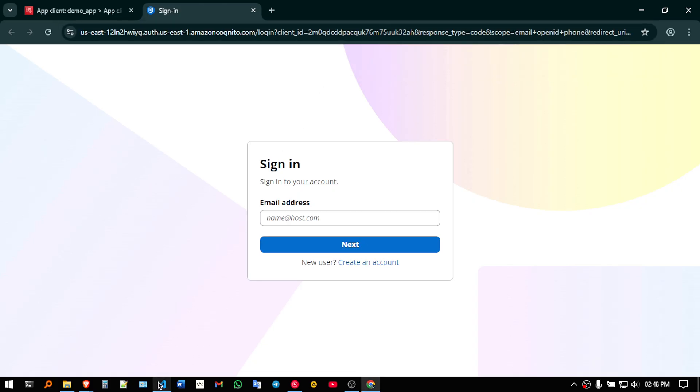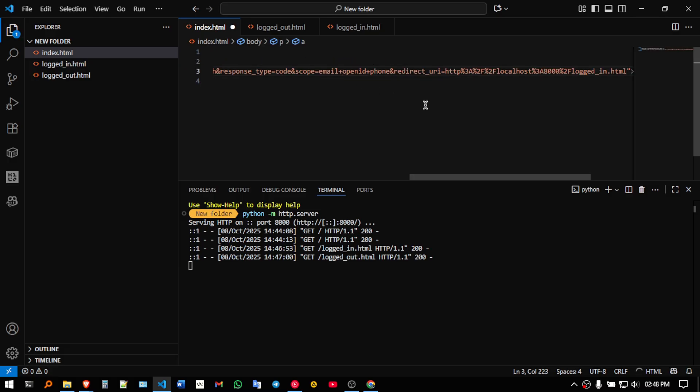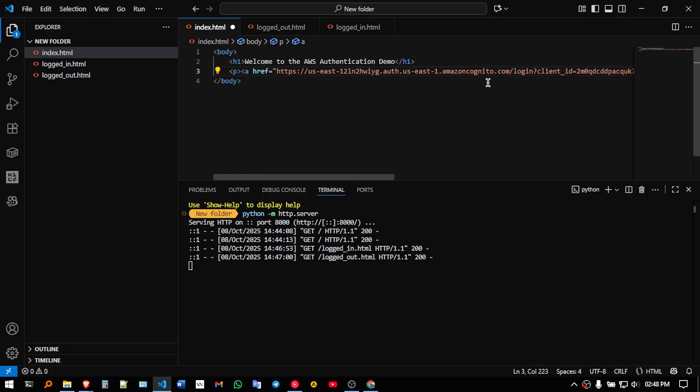go to your VS code, in index dot html, go ahead and paste the link as it is. So I am pasting the link.